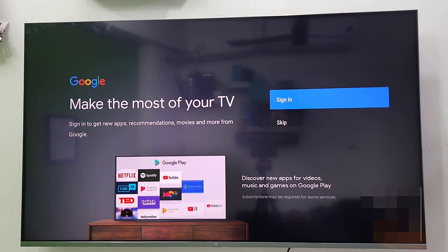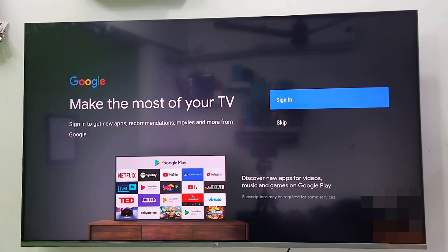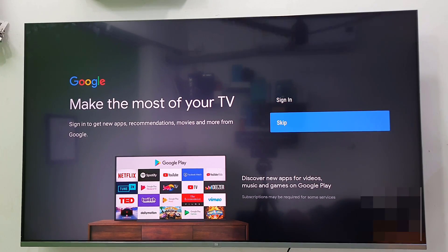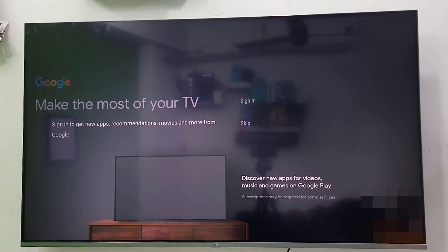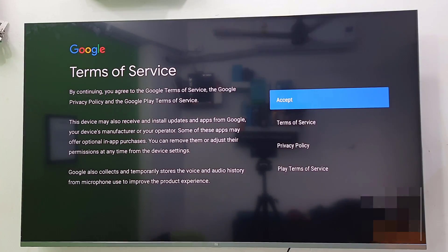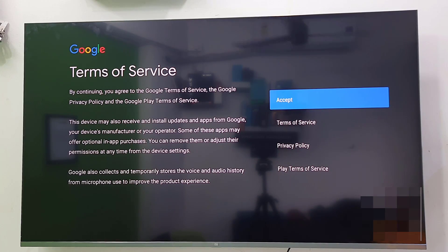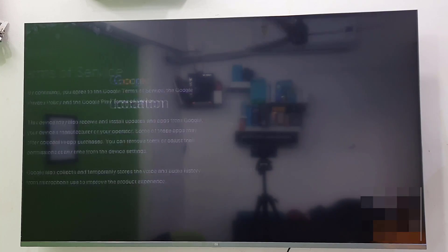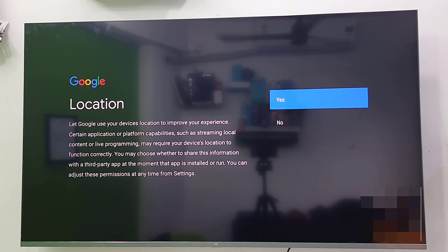Sign in with Gmail ID. I will later sign in with the Google ID, so I will skip it right now. Terms of service, accept. Select the accept and press OK button from your remote.